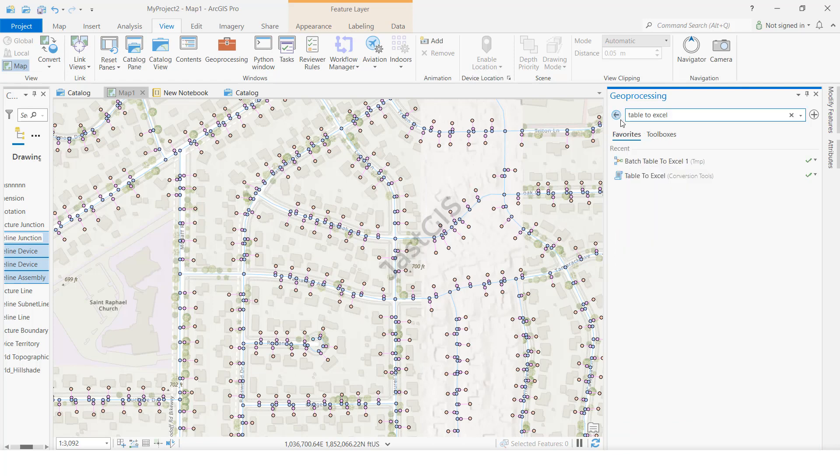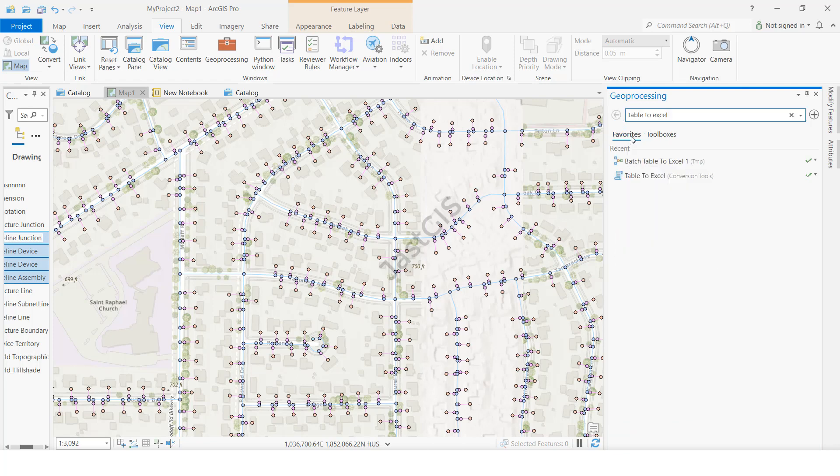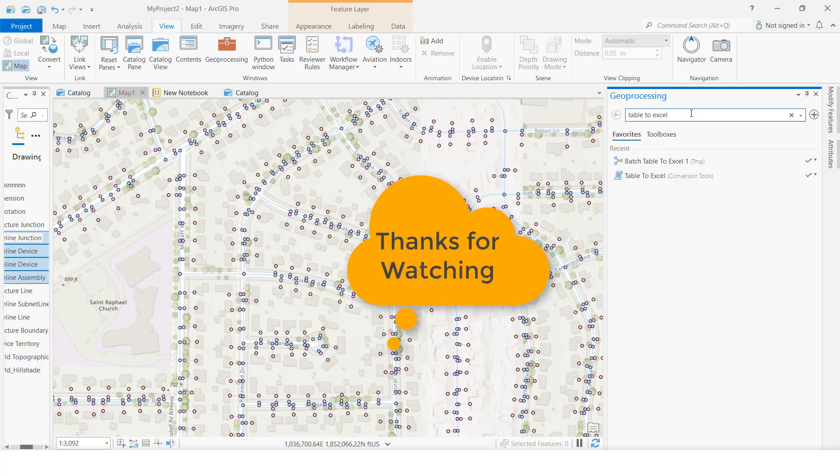Like this, we can convert attribute tables to Excel sheet. Thank you so much, guys. If it is useful for you, please share, subscribe, and like. Thank you so much.